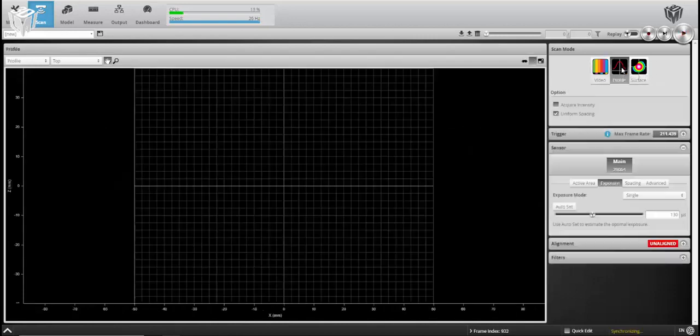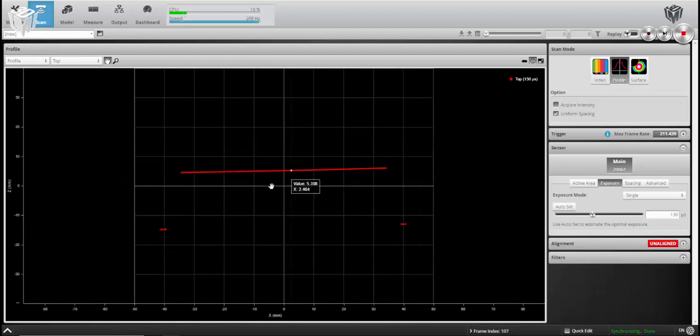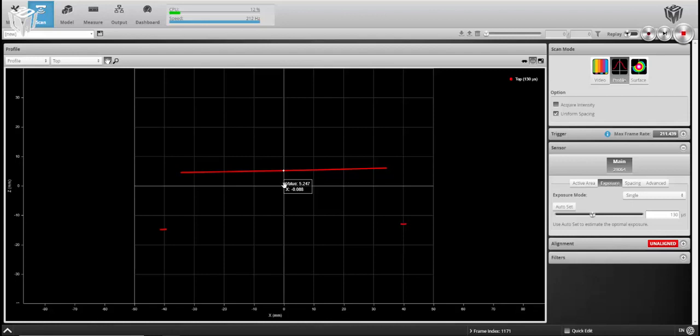So we'll jump back over into profile. Granted, our profile doesn't look particularly too different when you look at it this way, but it will be presenting you with more accurate height data.